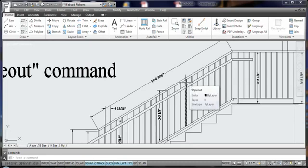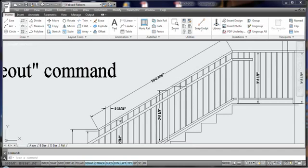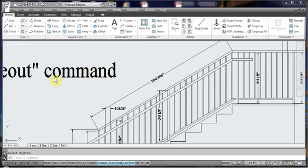And also it works with curved sections in FabCAD. The AutoCAD program only works in rectangular forms.